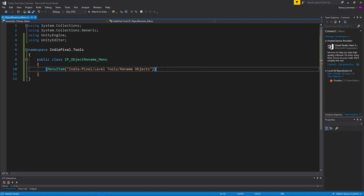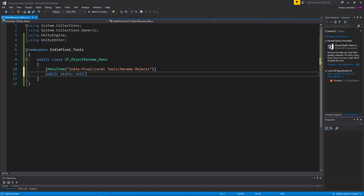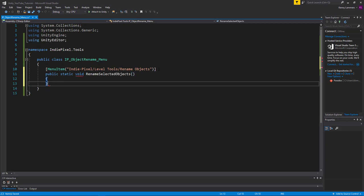Now we have a new menu item, but to make this actually work we need to provide it a method directly below it. I'm going to make that a public static method, so any other editor script I write can access this particular method without having to create an instance of it or store it in a variable. I'm going to make this method static and call it 'RenameSelectedObjects'.